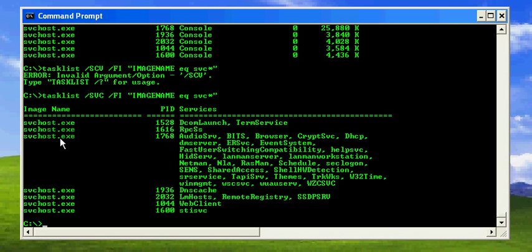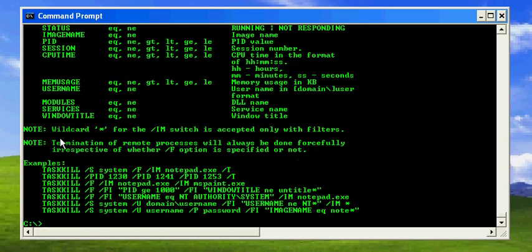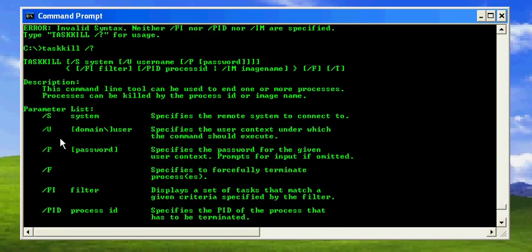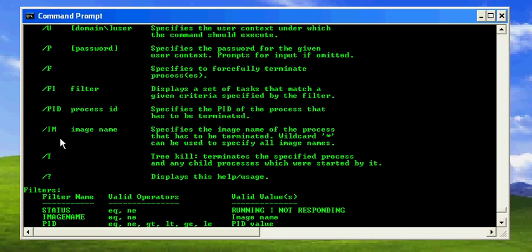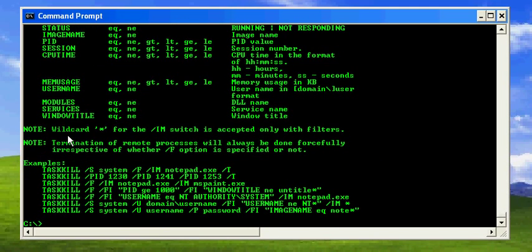Another useful command is taskkill, which you can use to kill a particular task. You can use this in a very similar way to tasklist, but what it does is terminate that particular process.